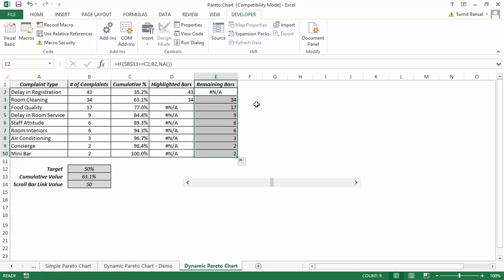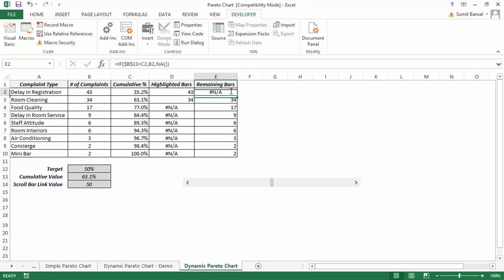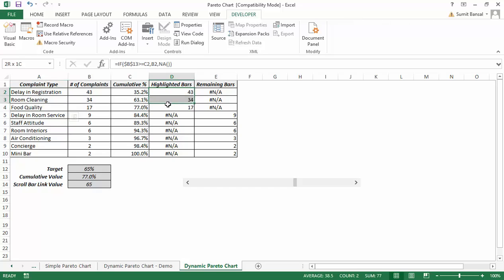After fixing the condition to strictly less than (not less than or equal to), when I fill down I can see that the remaining series shows all other values while the highlighted series shows only the bars above the target. Changing the target to 65% now highlights the three complaint areas that need to be tackled. The data setup is complete and I'm ready to create the chart.